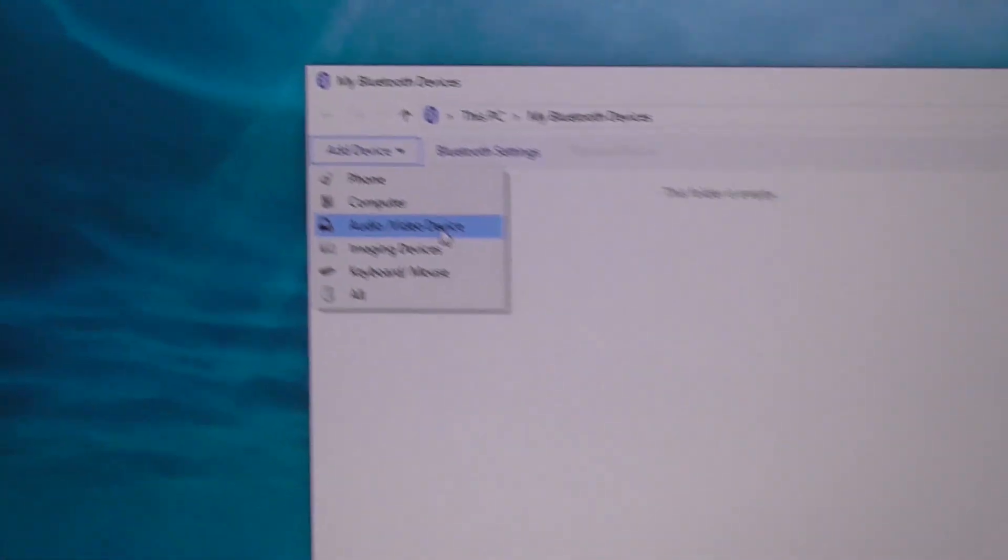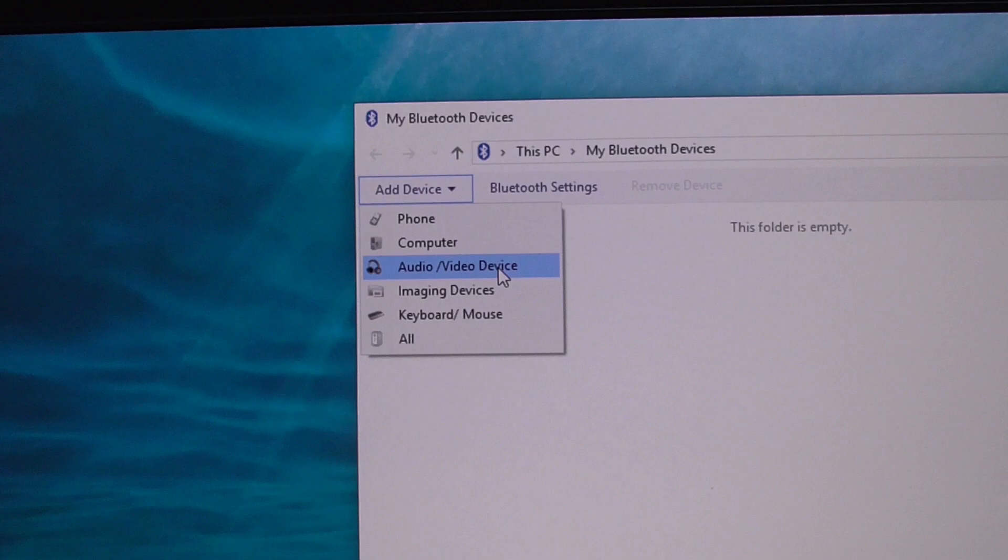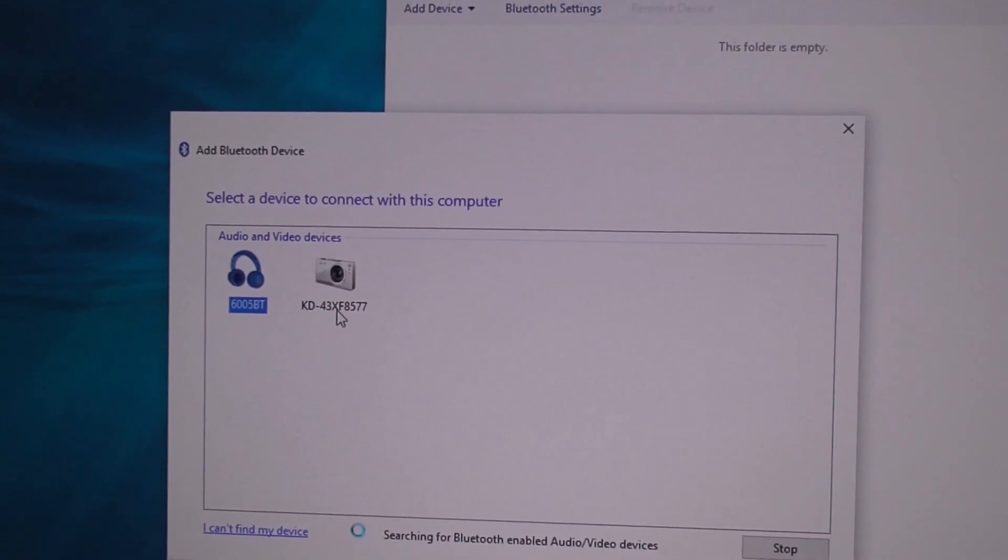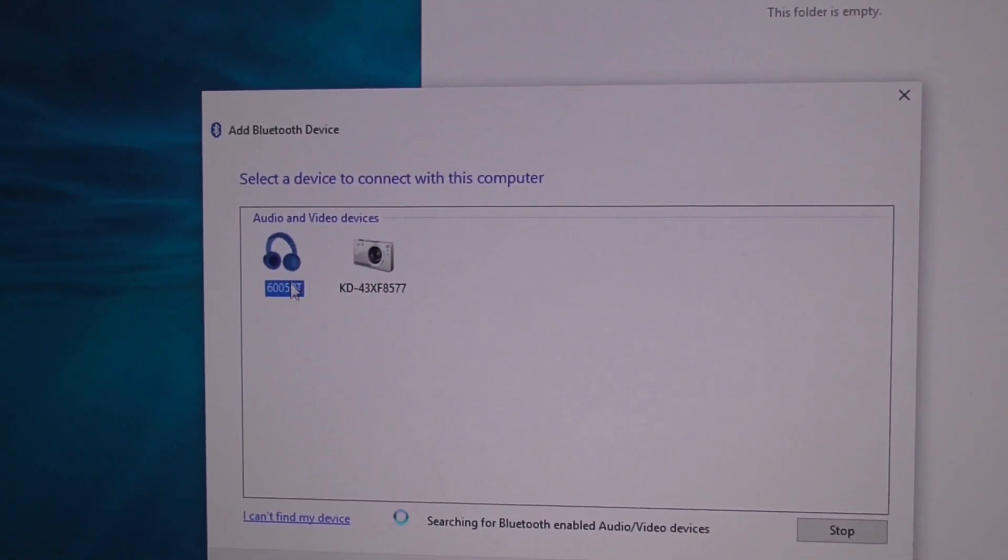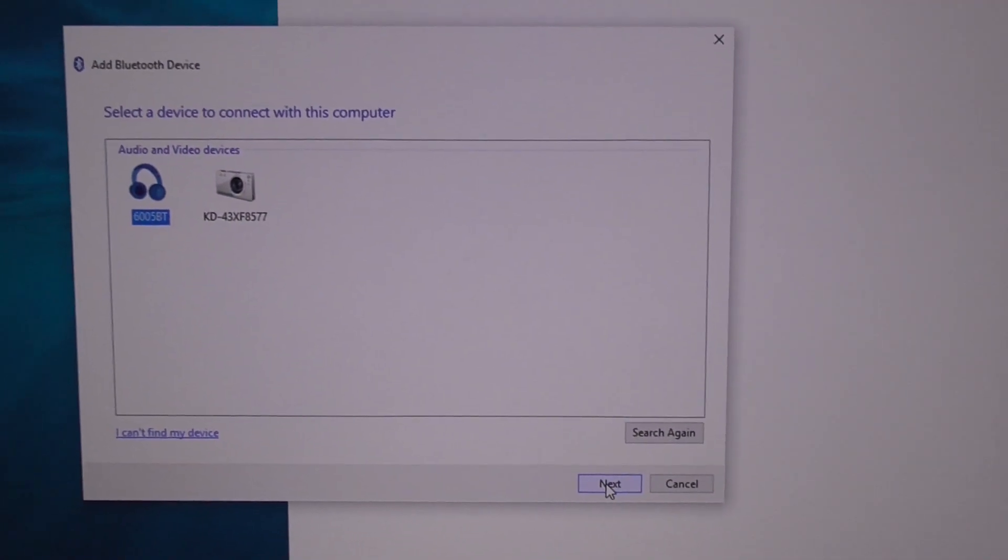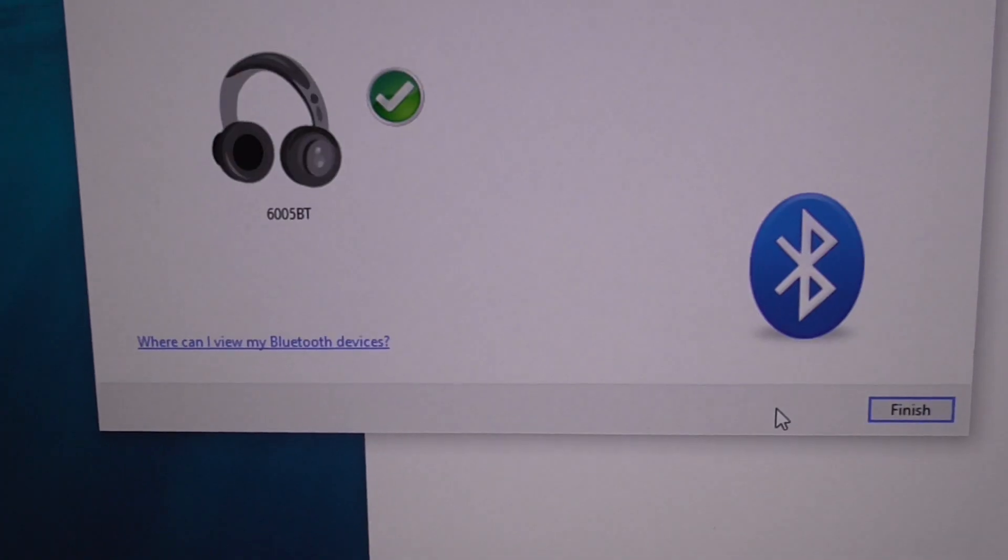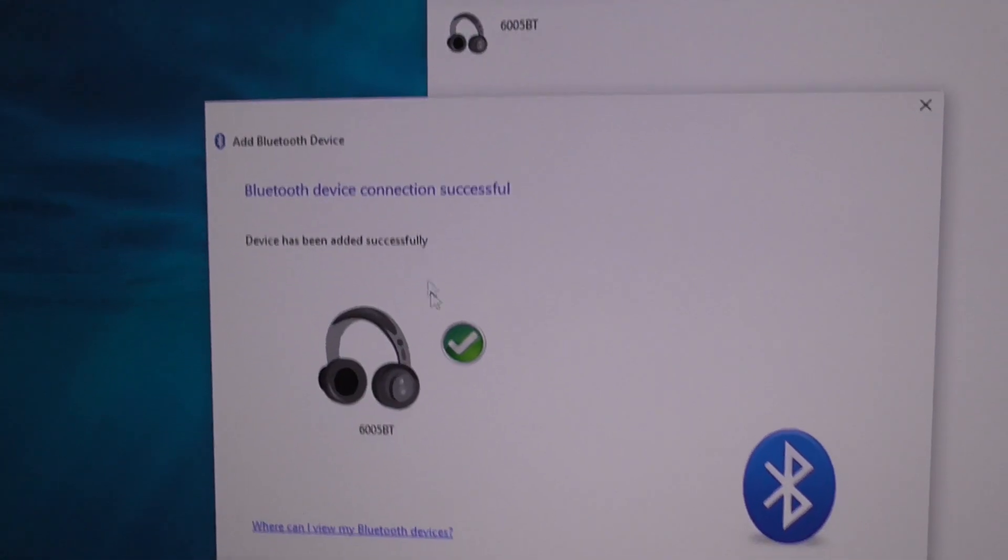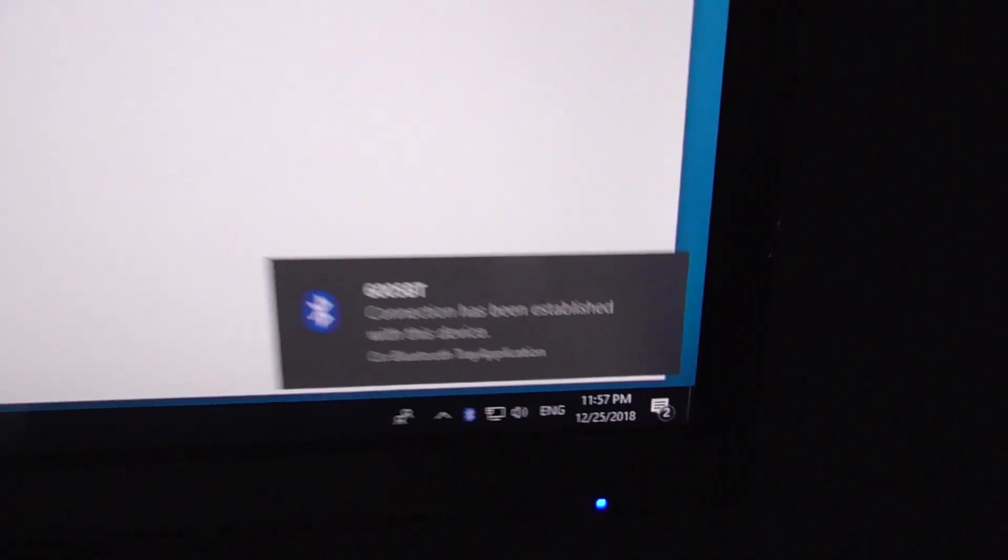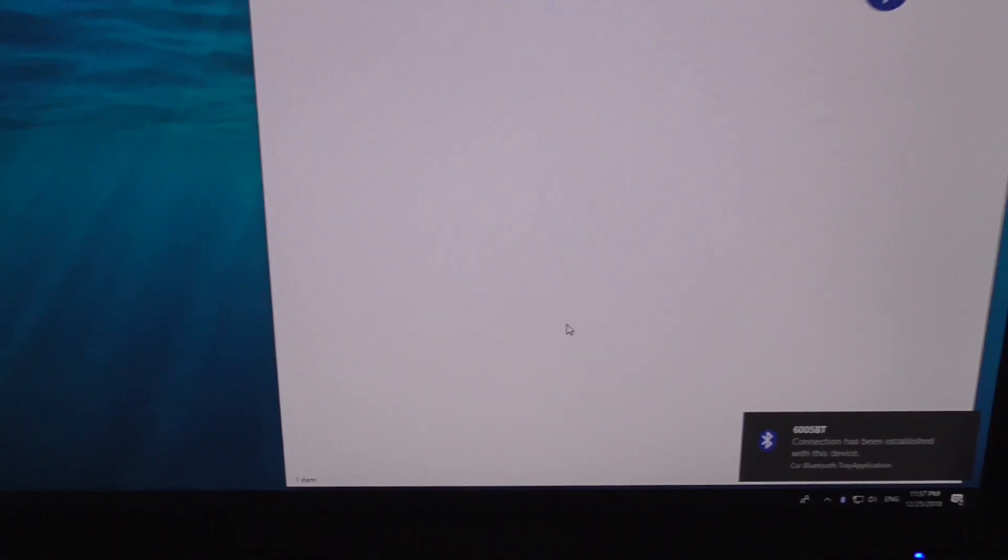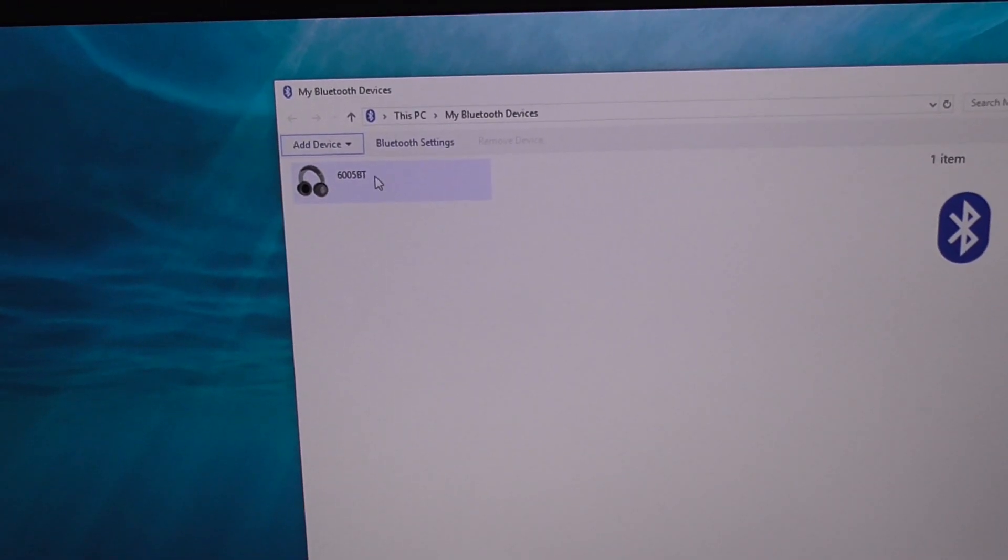Come here to audio video device and here it is, that's a TV and that's the headset. Click next. Please wait while pairing started. Has been added successfully, connection established and that's it. So it's here in this list.